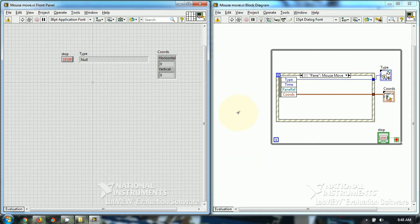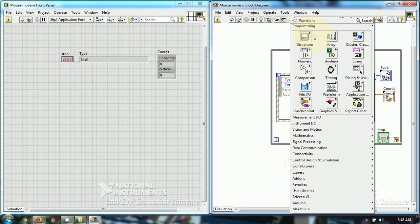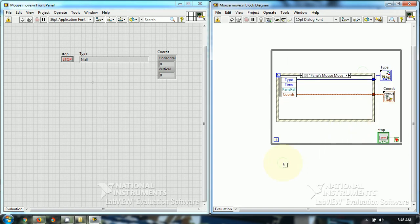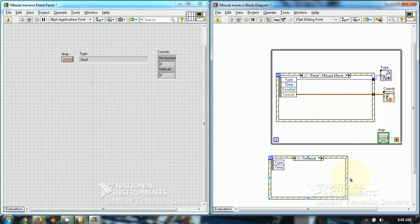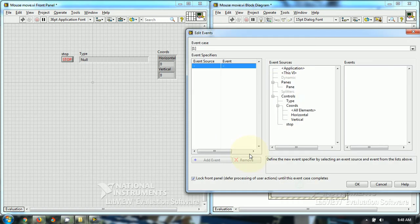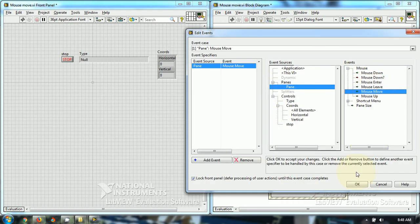Let's see how I have programmed this event. I have just used this event structure and I have used add event case and I have used this pane and I have used this mouse-move.